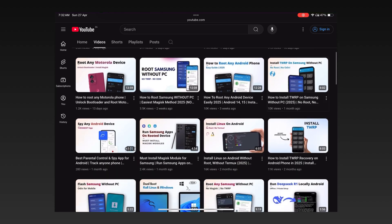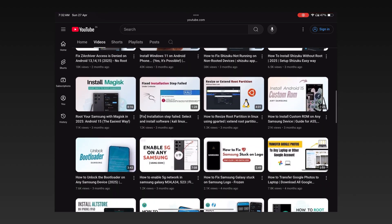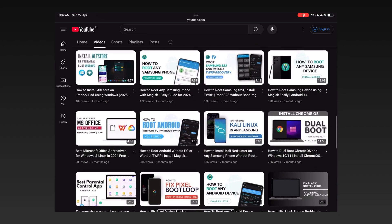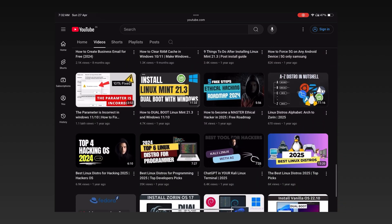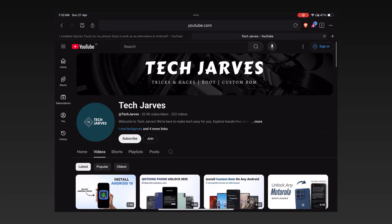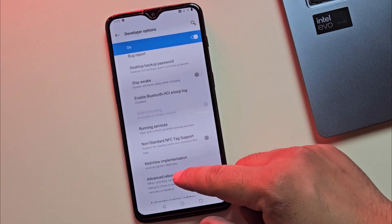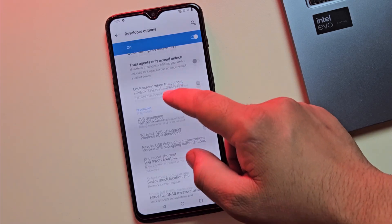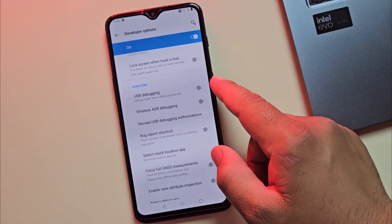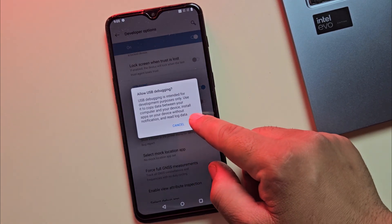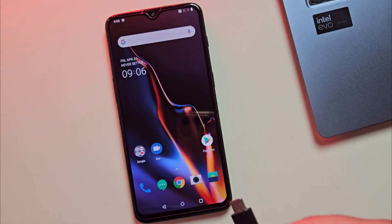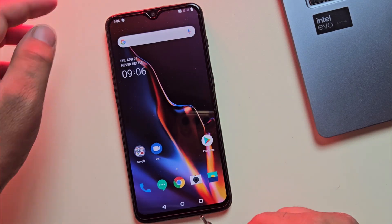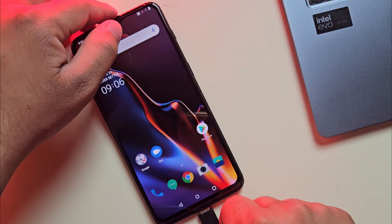I've already made videos on how to unlock the bootloader for most devices. So, if you need help, check the links in the description. Once the bootloader is unlocked, also enable the USB debugging option. After that, connect your device to your PC and move to the PC screen.